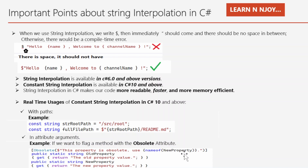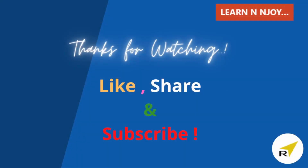That brings me to the end of this session. To sum up: we saw what string interpolation is and how to use it in C#; we witnessed how string interpolation improves memory consumption through benchmarking; and we talked about constant string interpolation introduced in C# 10 and its real-time uses like path definition and attribute arguments. If you liked this video, hit the like button, share it with your friends and colleagues, and subscribe to my channel if you haven't already. Thanks for watching, see you in the next video.